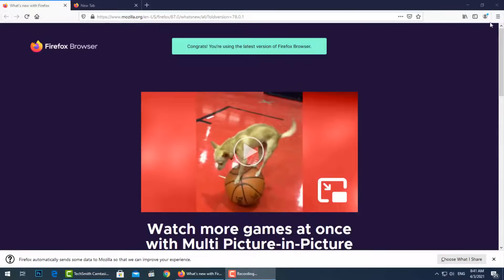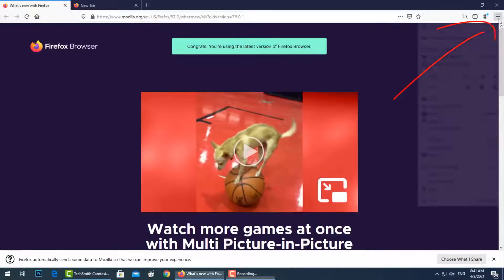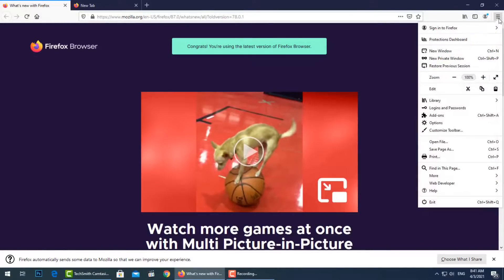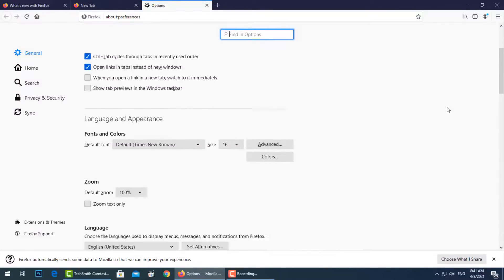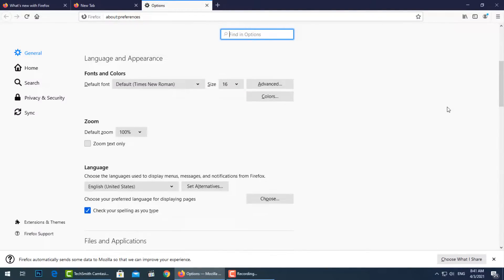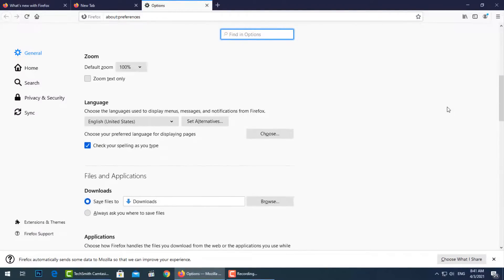To reset the Firefox browser, go to the top right and press Open Menu, then go down to select Options. In the General section you will find all needed settings about making Firefox your default browser, language, and appearance if you like to change.